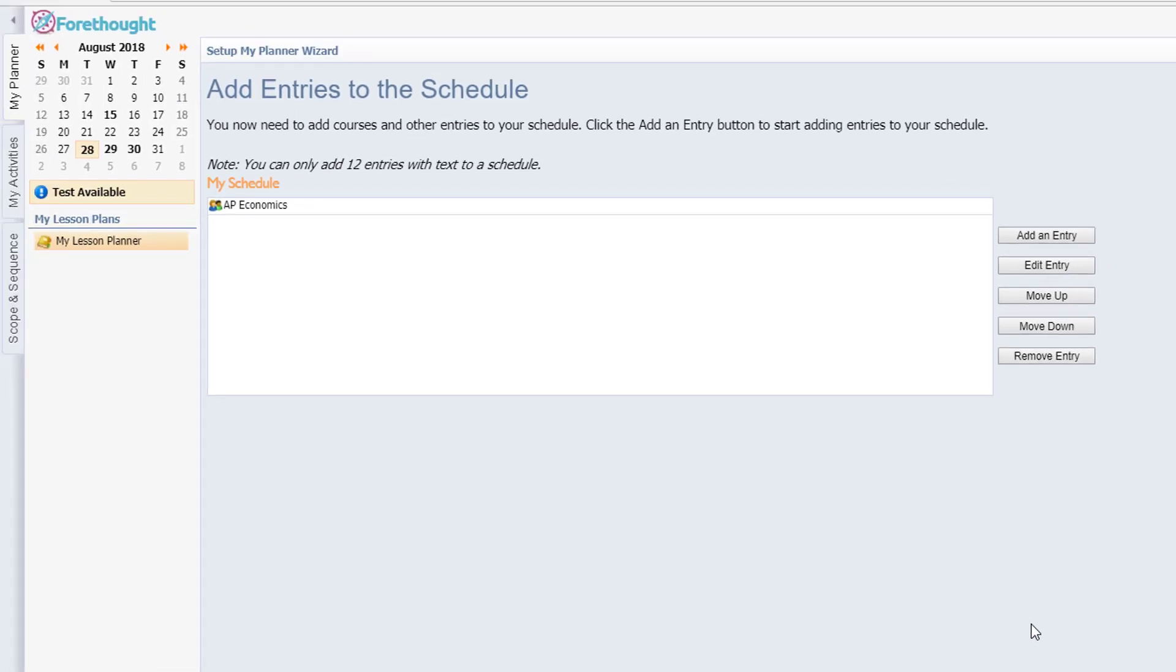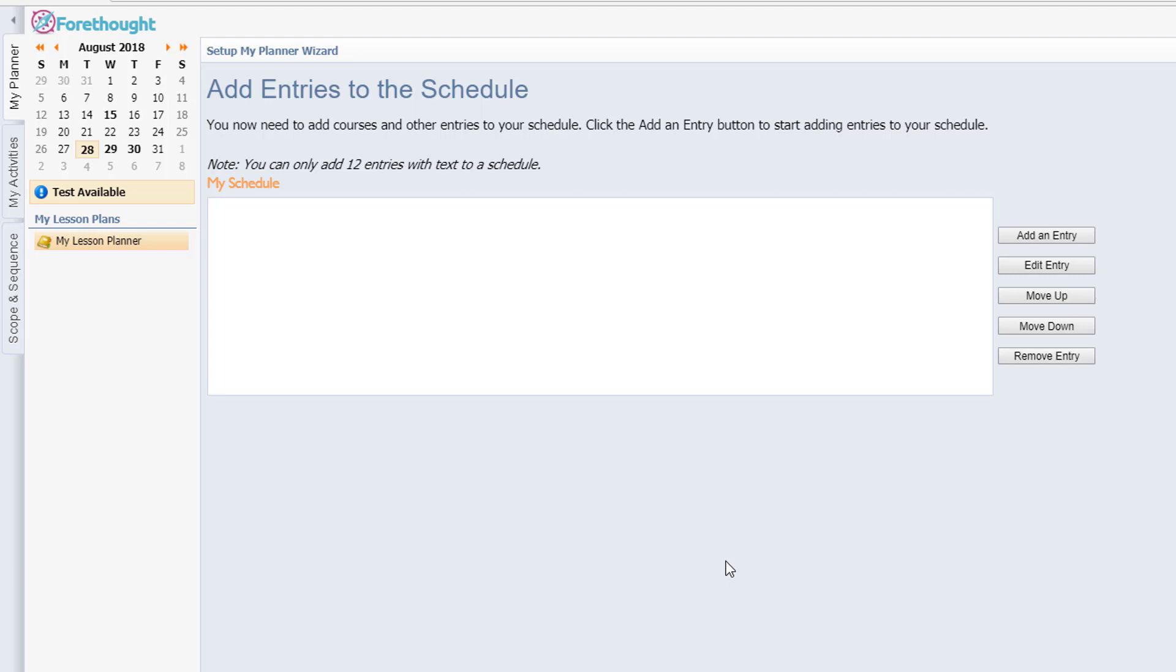So right now her schedule only has one entry in it and that's AP economics. But since she's not going to teach that this year, we're going to highlight it and remove that entry. You should know that this will not go back and remove anything from previous days. So if you ever did want to get rid of something from a year before, that is done one entry at a time. So it's done on purpose so that you don't accidentally remove a year's worth of plans.